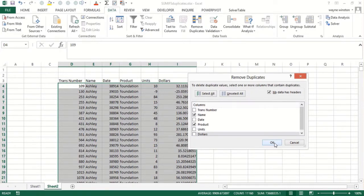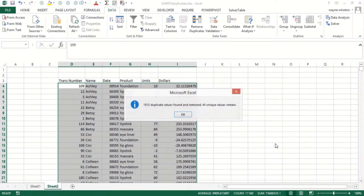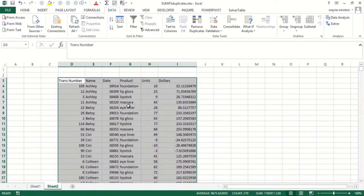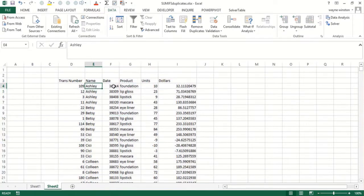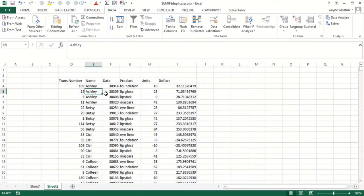In other words, Ashley selling foundation was in row 109, Ashley selling lip gloss was in row 12. Now what I need to do - I don't care about the transaction number.